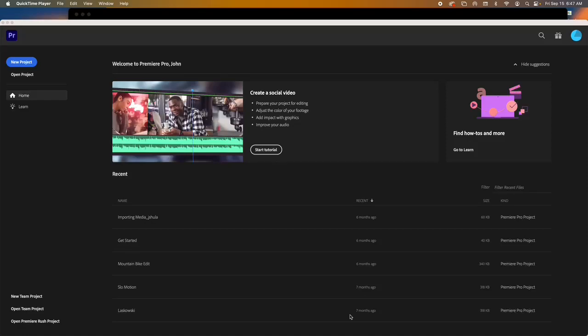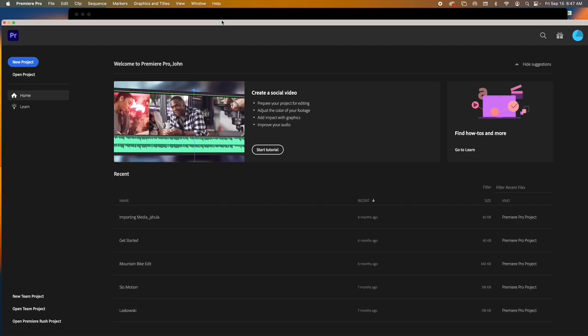Introduction to Adobe Premiere. The things I'm going to show you are the basics. There are different ways to do the things I'm doing, and I will share with you Adobe's tutorial that will give you other ways to do things, but here's just the basics.